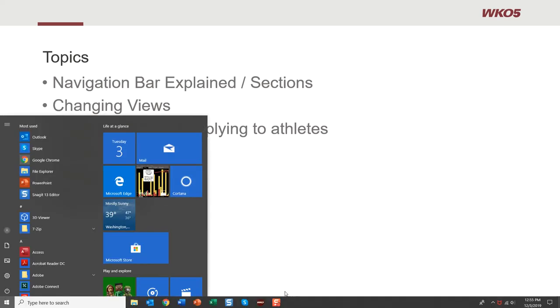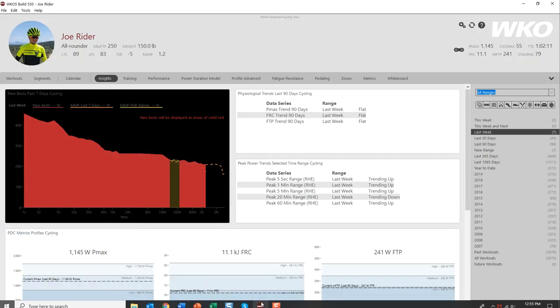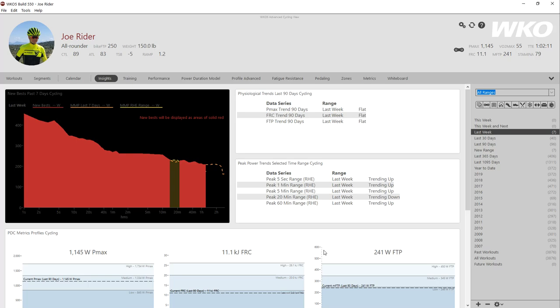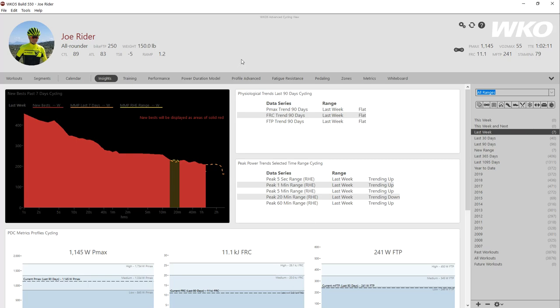The easiest way to do this demo is to jump right into the program. So here we have WKO5 open and ready to go. In previous videos, I've covered the hero bar management. Now we're talking about the navigation bar, which is this dark gray bar that includes all of your dashboards. First off, let's talk about this by sections.